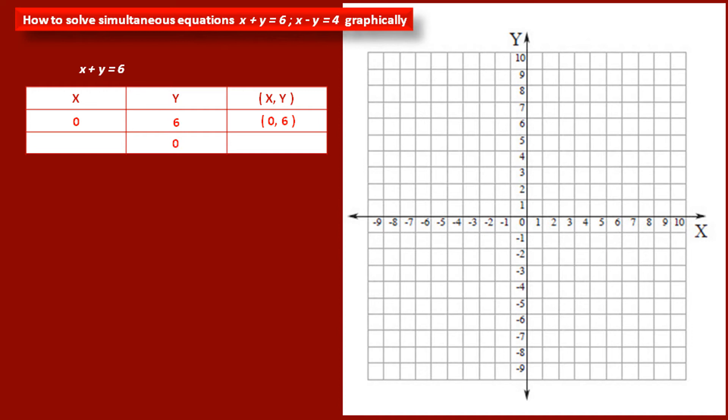Similarly, if we put y equal to 0 in this equation, then we get x equal to 6. Hence we get the second point with coordinates (6, 0) — that means x coordinate is 6 and y coordinate is 0.